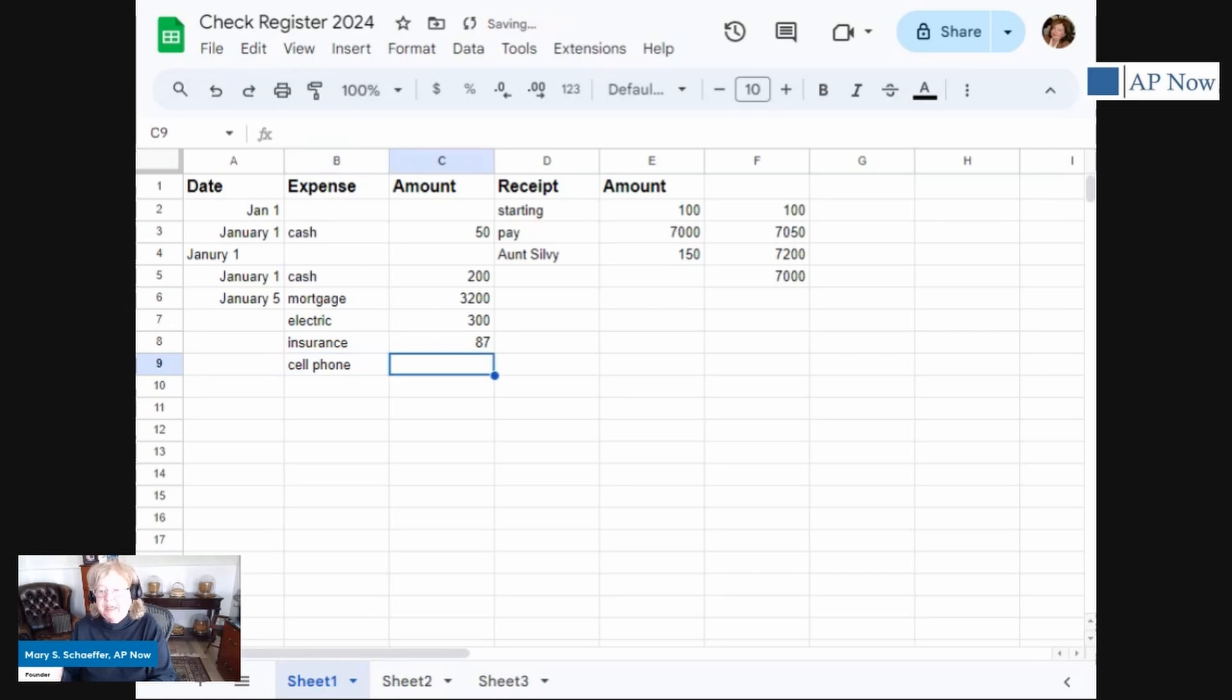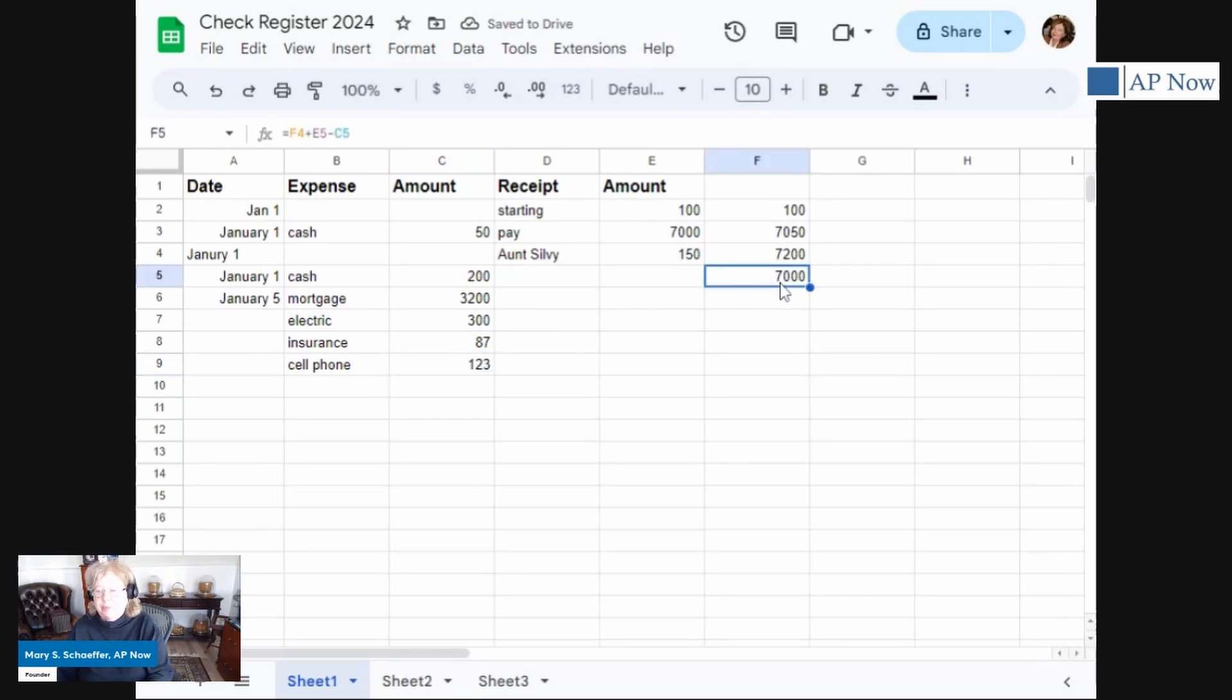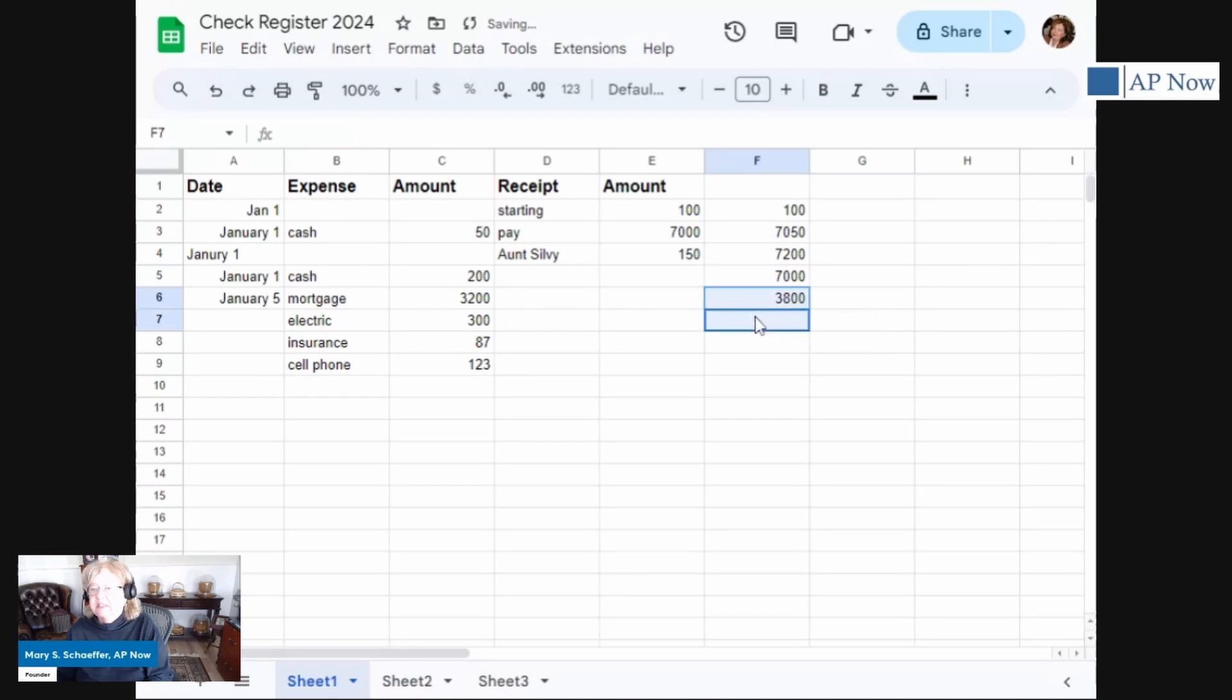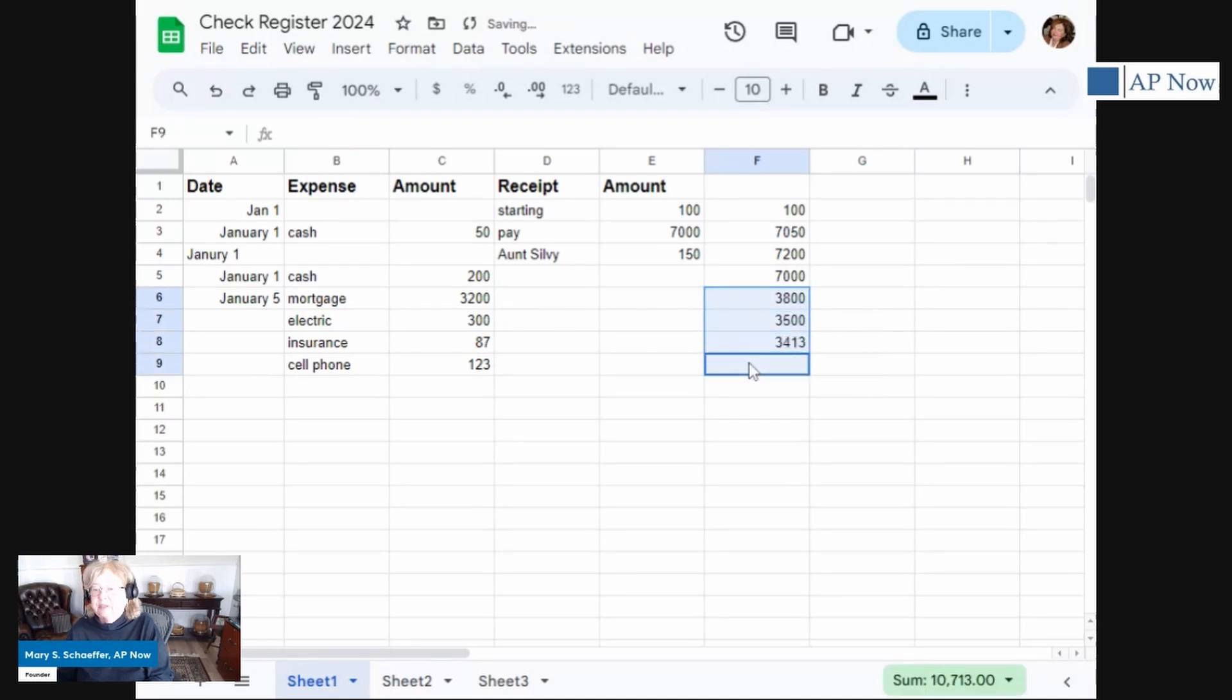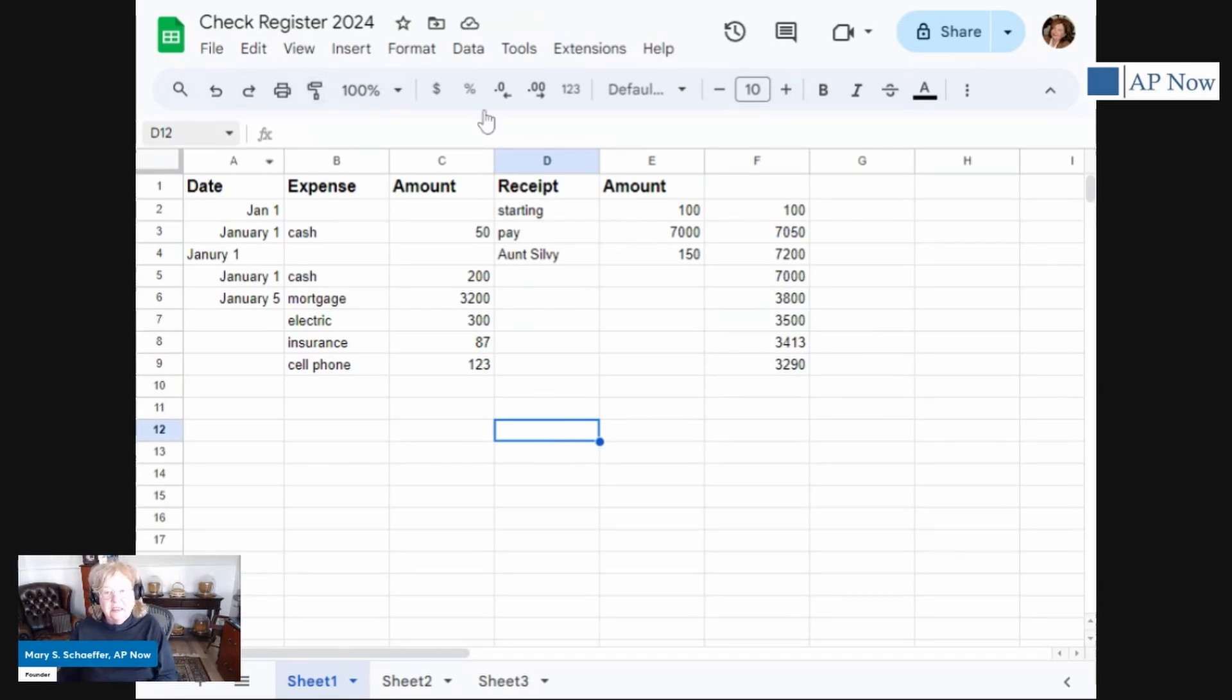We probably have more, but you get where I'm going with this. And we're going to have a cell phone bill of $123. So to see how much money, we're just going to copy the formula like we did before. So we're going to copy, which is Control-C, Control-V. And I'm doing Control-V to paste. So I am basically using all the functionality that I used in Excel.